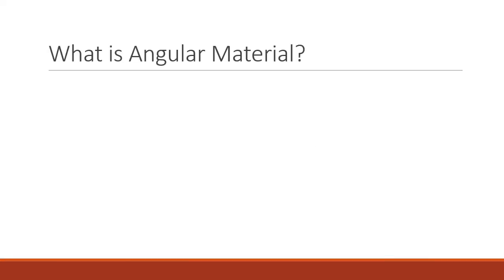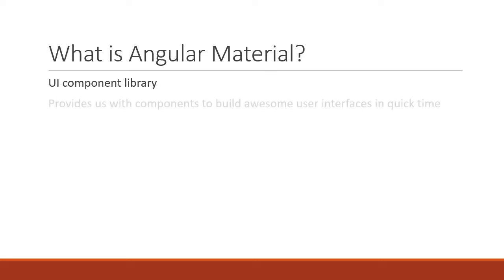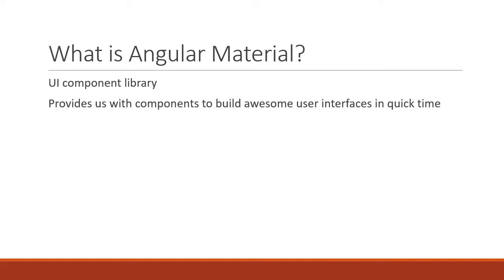What is Angular Material? Angular Material is a UI component library. What that means is Angular Material provides us with components to build awesome user interfaces in quick time.